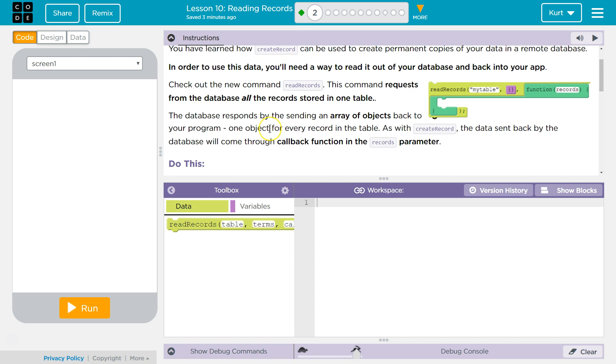The database responds by sending an array of objects back to your program. I know in Google Apps Script there's some functionality similar to this, and in many APIs and different websites you can interact with and send data to. There's a lot of functions for this.